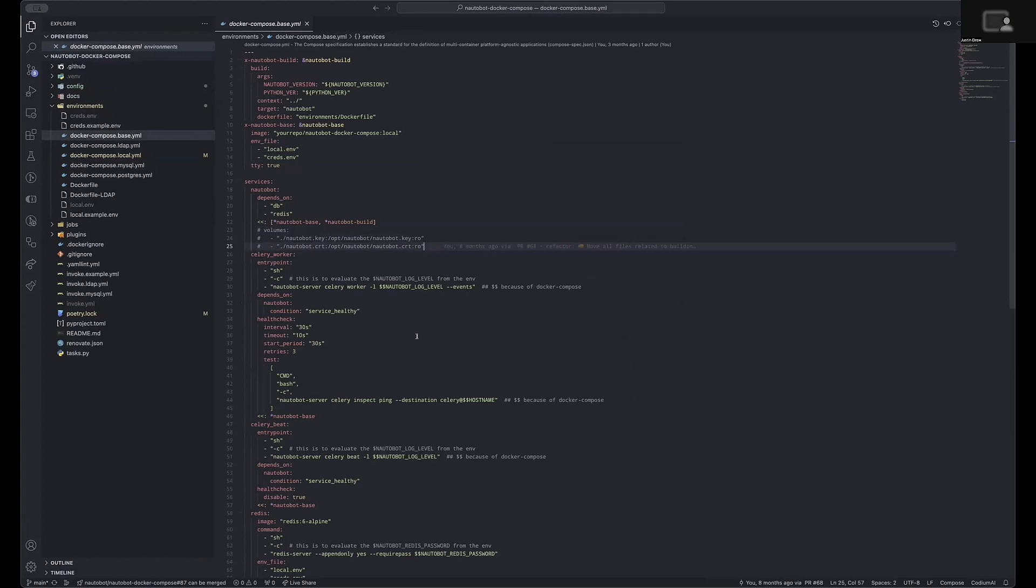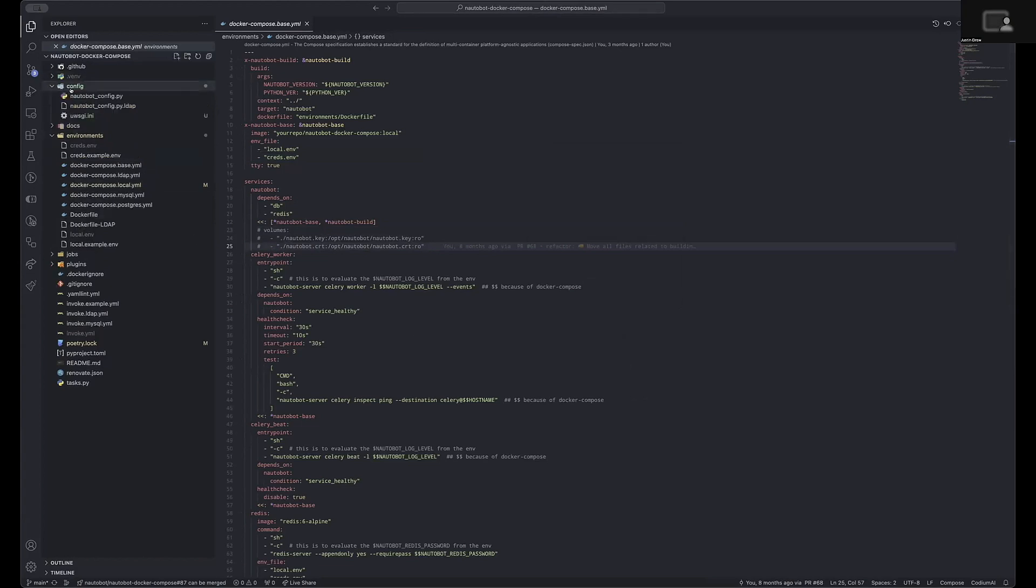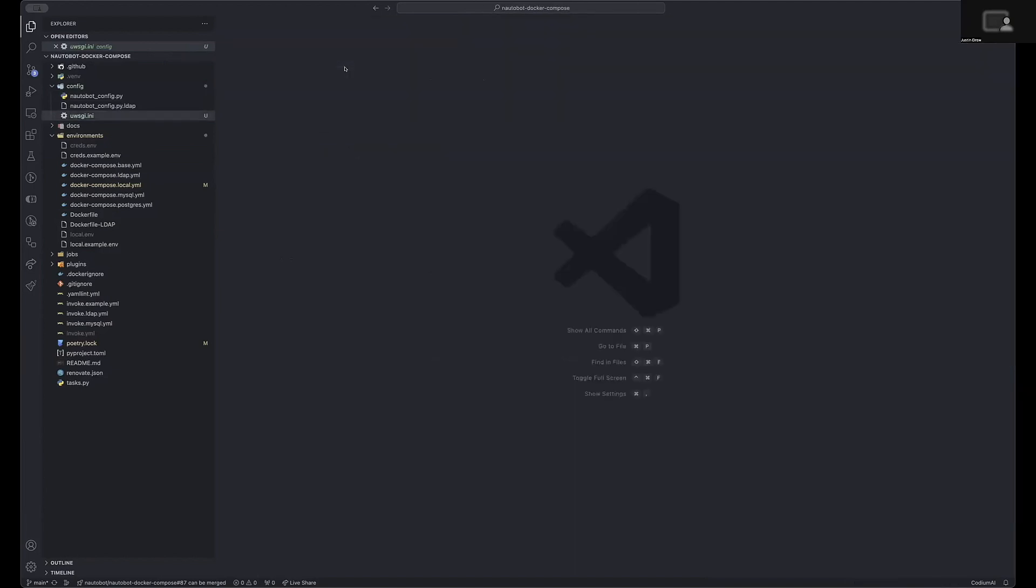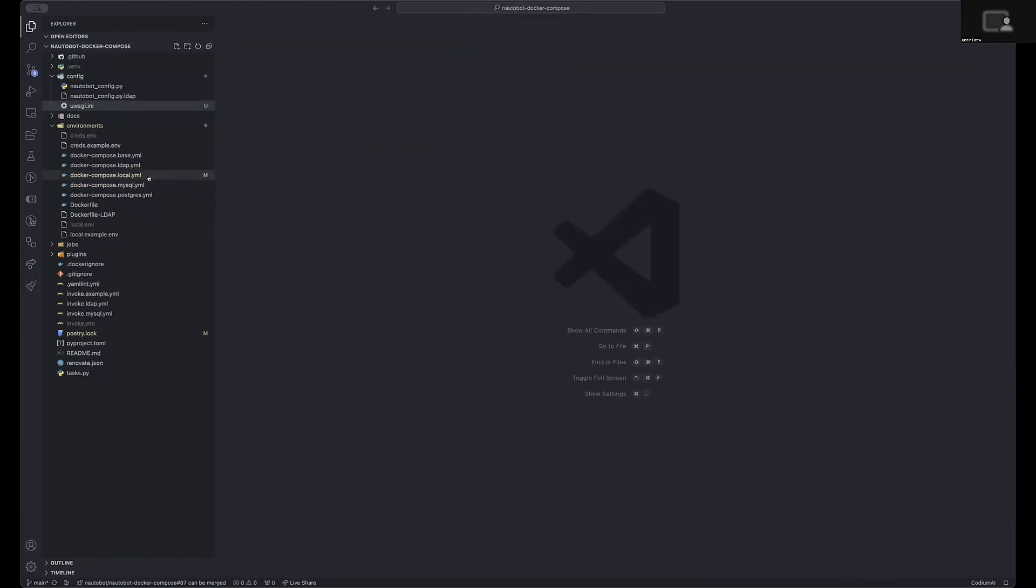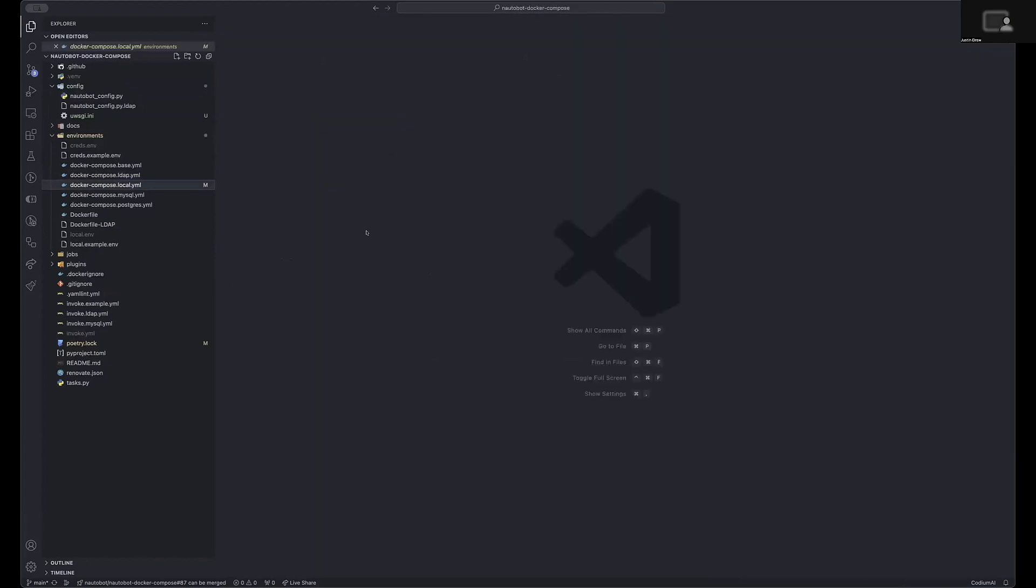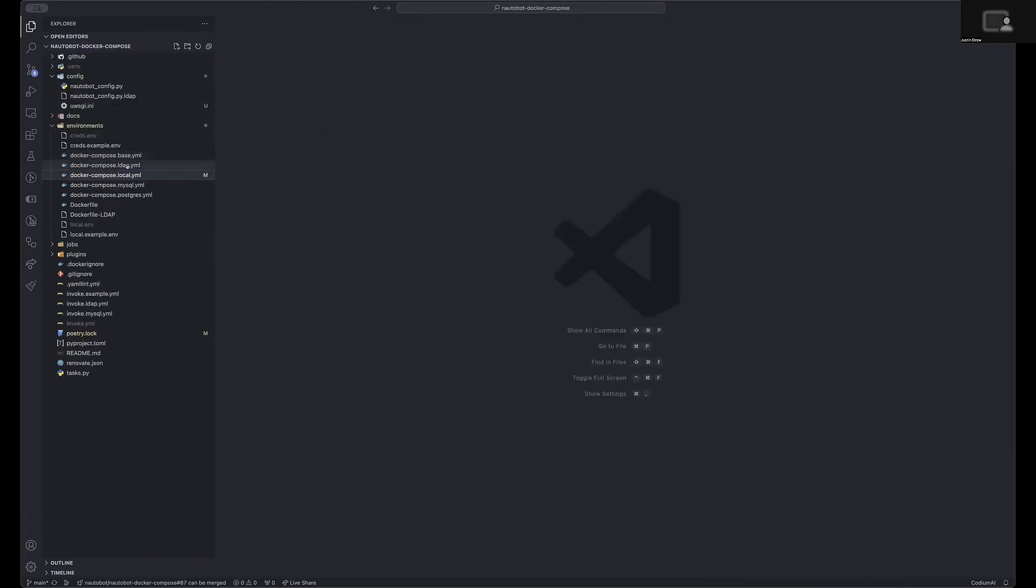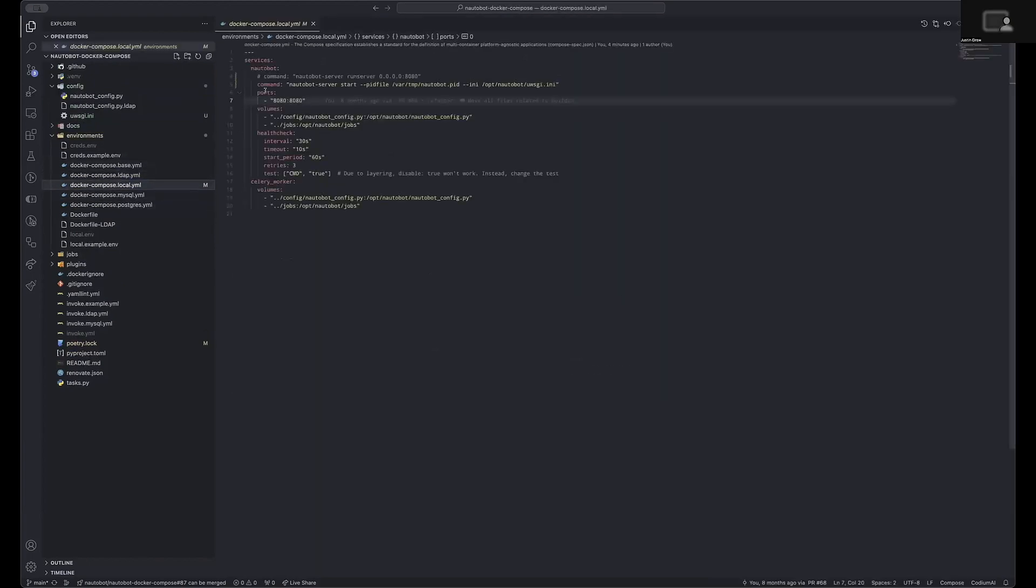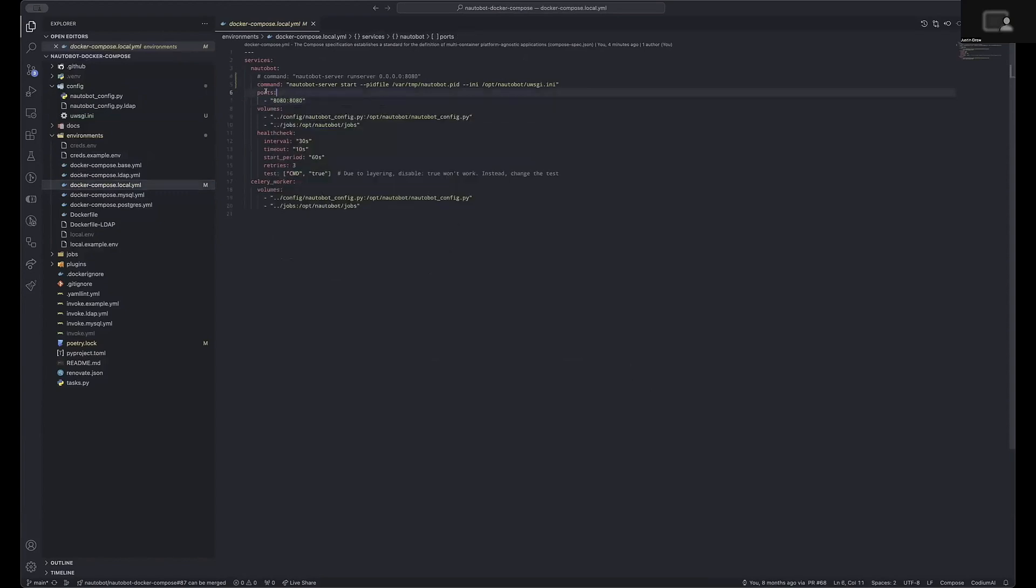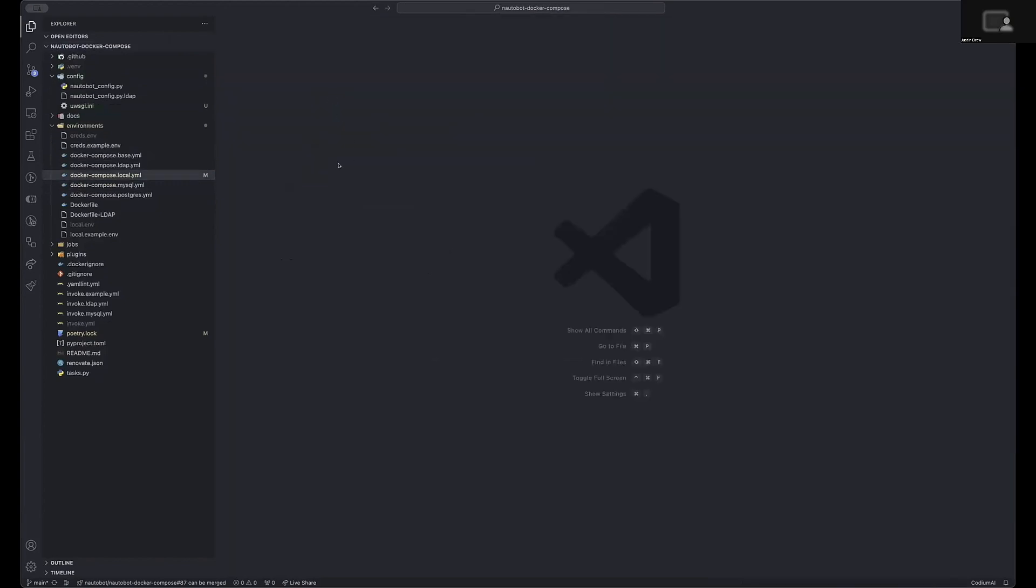You will then of course want to ensure that your PyWSGI INI file is configured to utilize the HTTPS mode and your reverse proxy is configured to also utilize that. You would need to also ensure that any potential ports are enabled or updated within the local compose file.